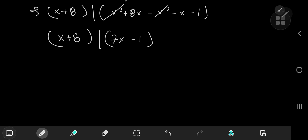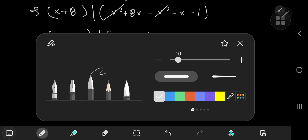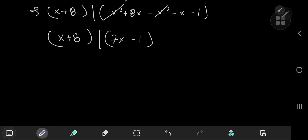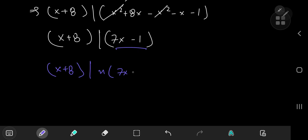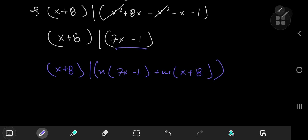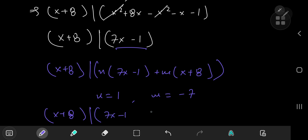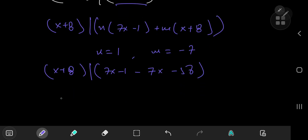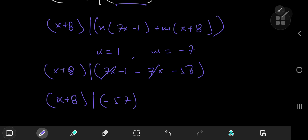Now we eliminate the x term as well. Using the linear combination property again with n = 1 and m = −7, we get x + 8 divides (7x − 1) − 7(x + 8) = 7x − 1 − 7x − 56. After cancellation, x + 8 divides −57, and therefore also divides 57.